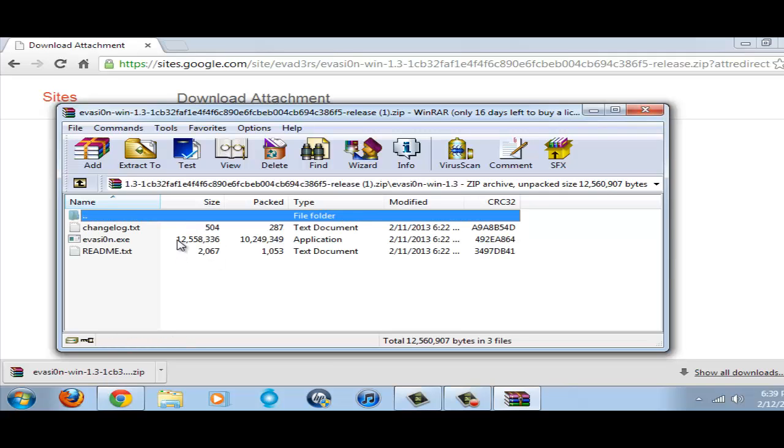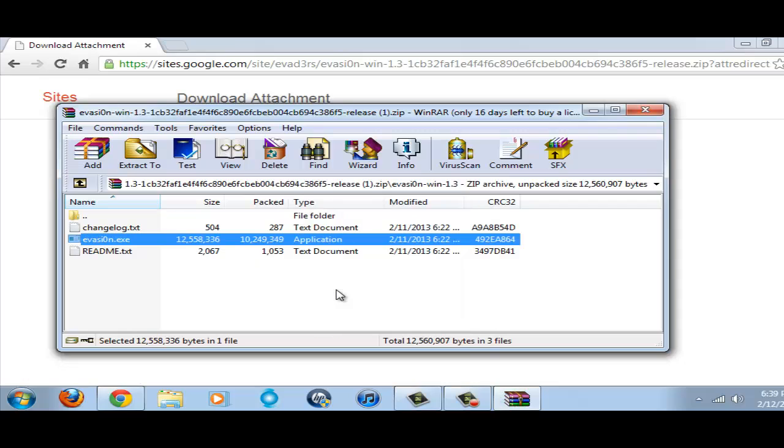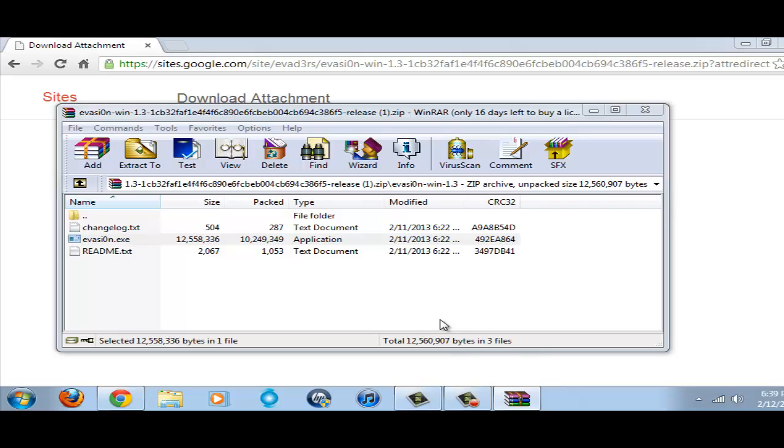This is evasion.exe. I'll post a link to WinRAR as well. You'll need that probably for this file.